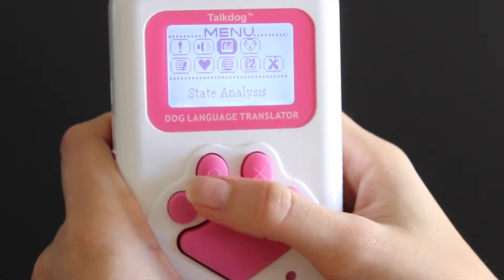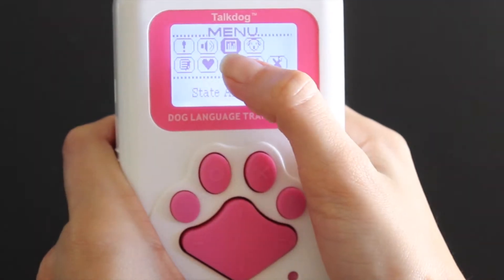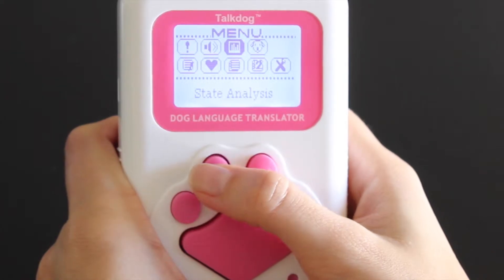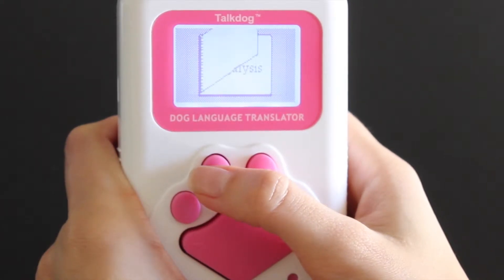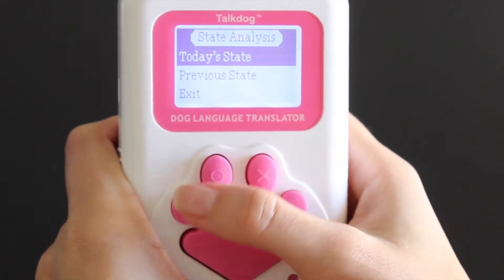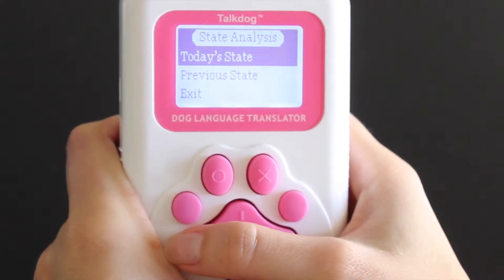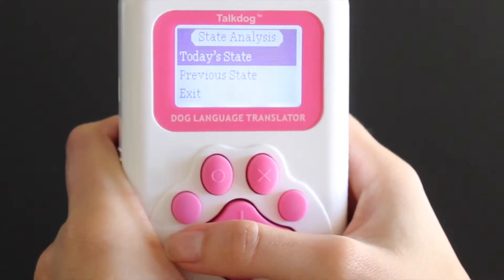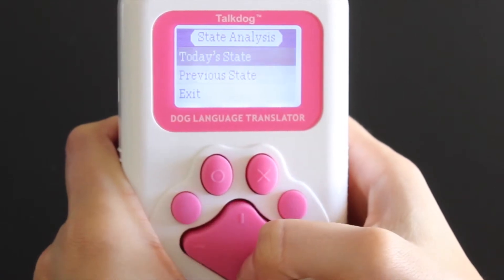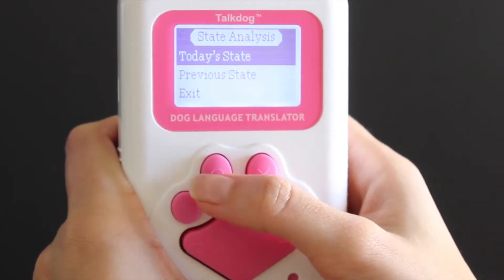Now, State Analysis — this is the third option from the menu. Press the circle button to confirm and this option will record the dog's daily emotion change when you're not at home. Dogs can be analyzed for 30 days. In this function you have two options: Today's State and Previous State.